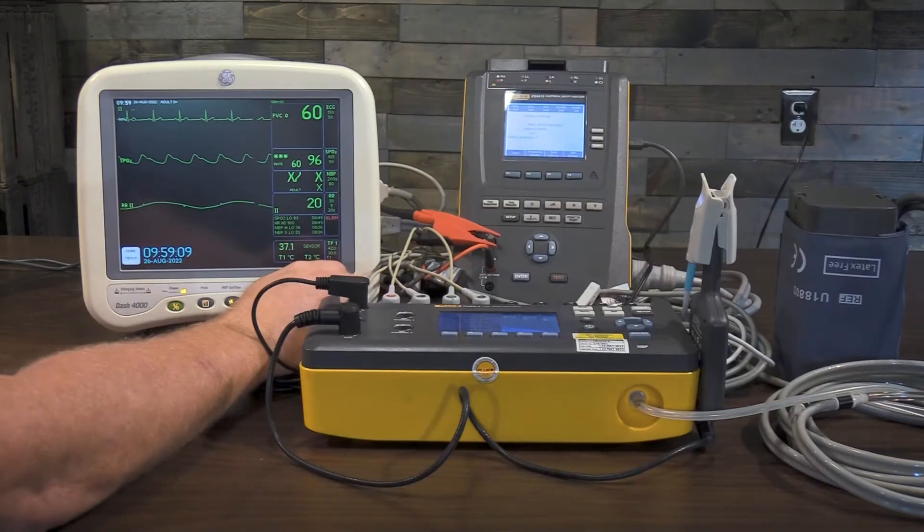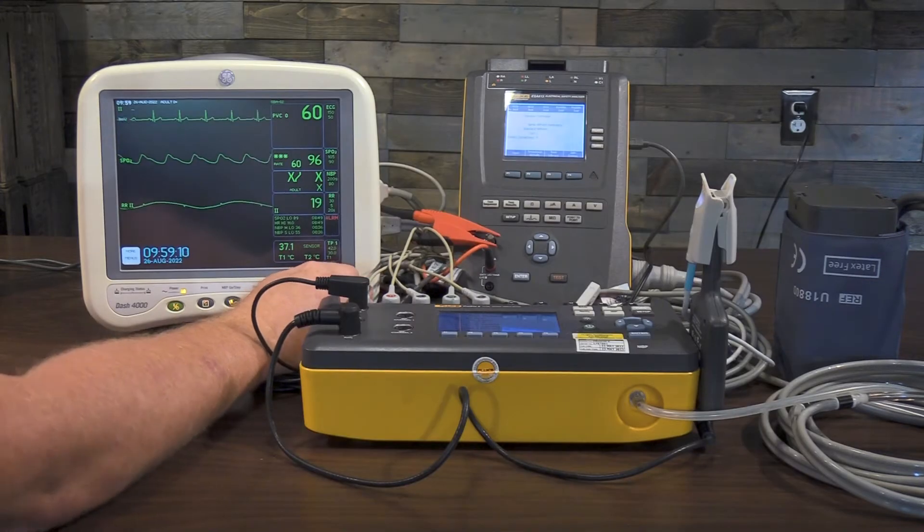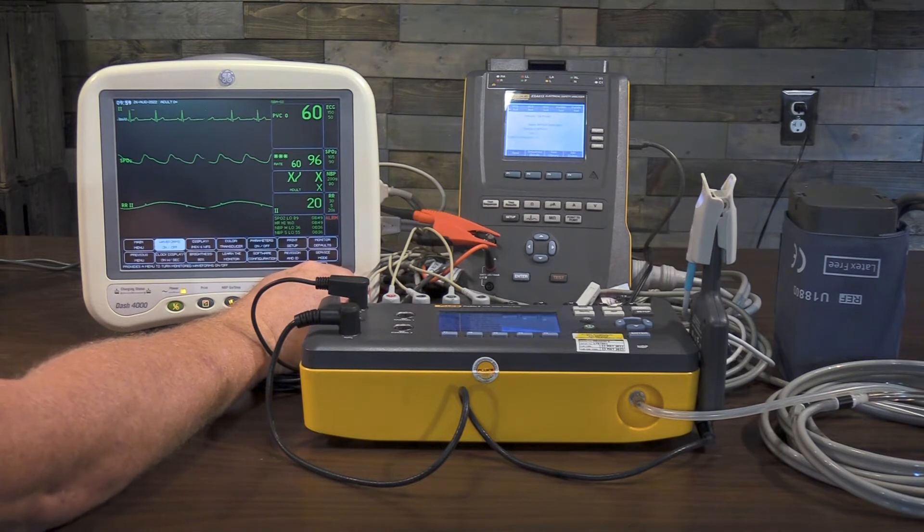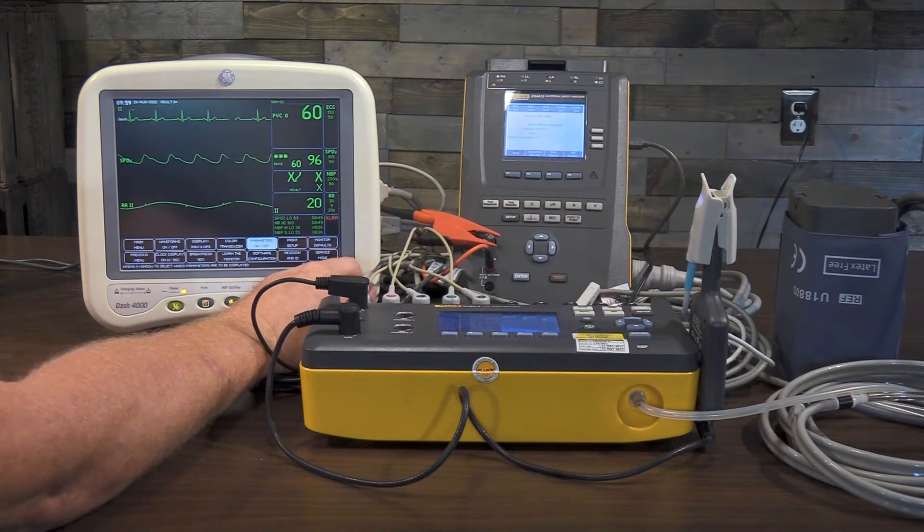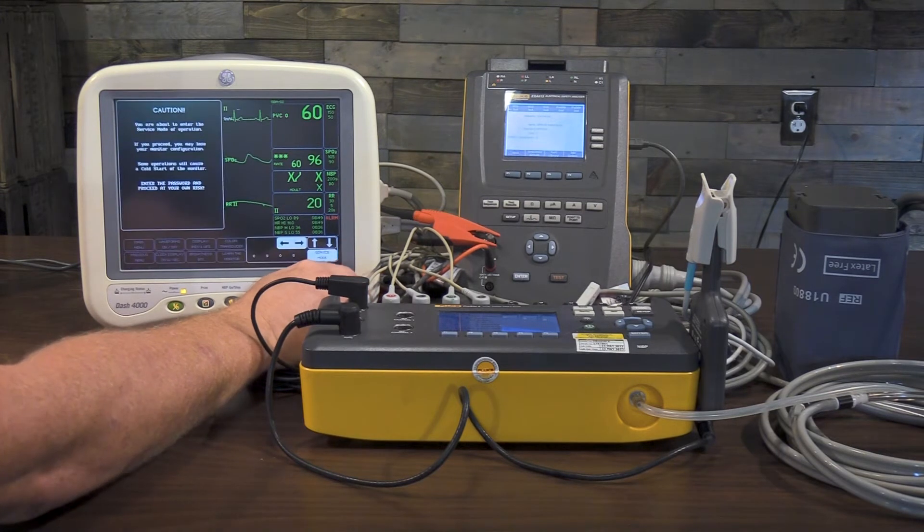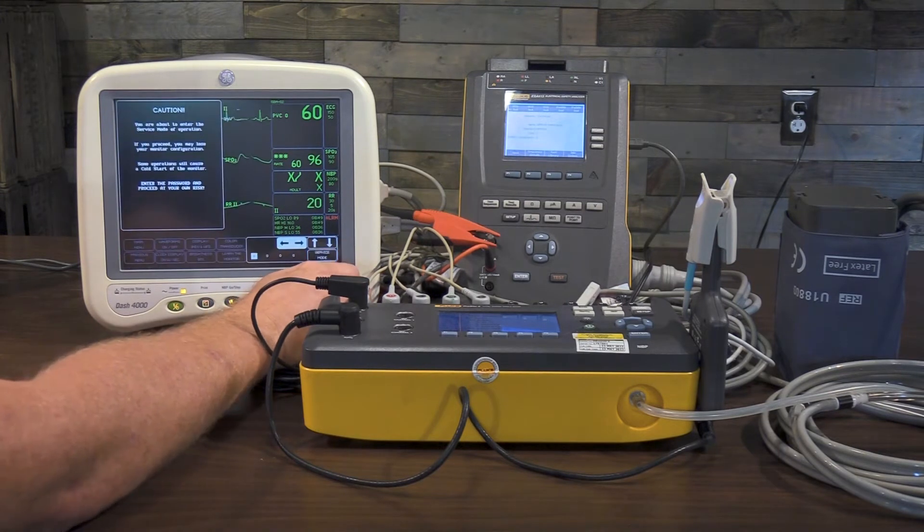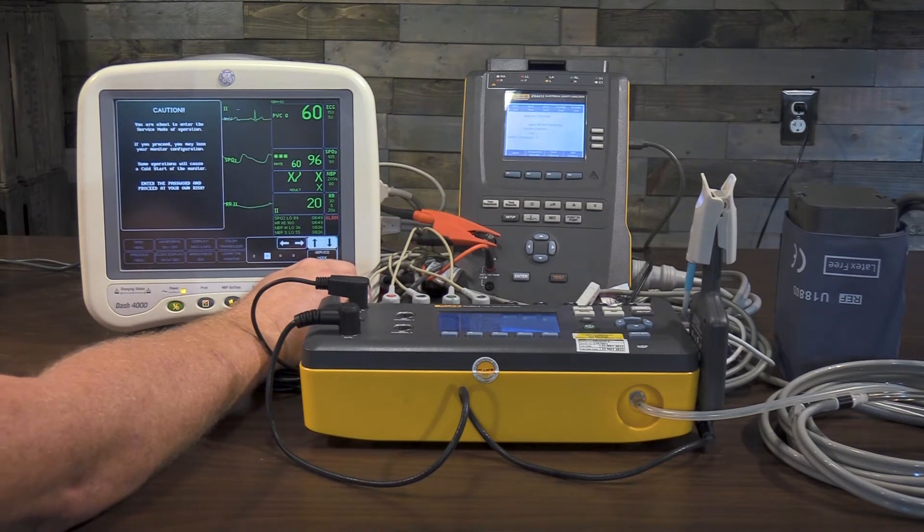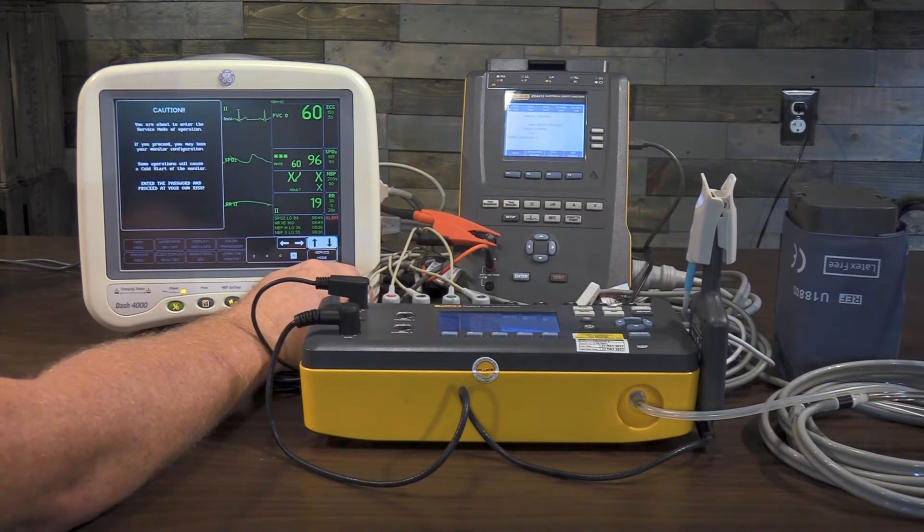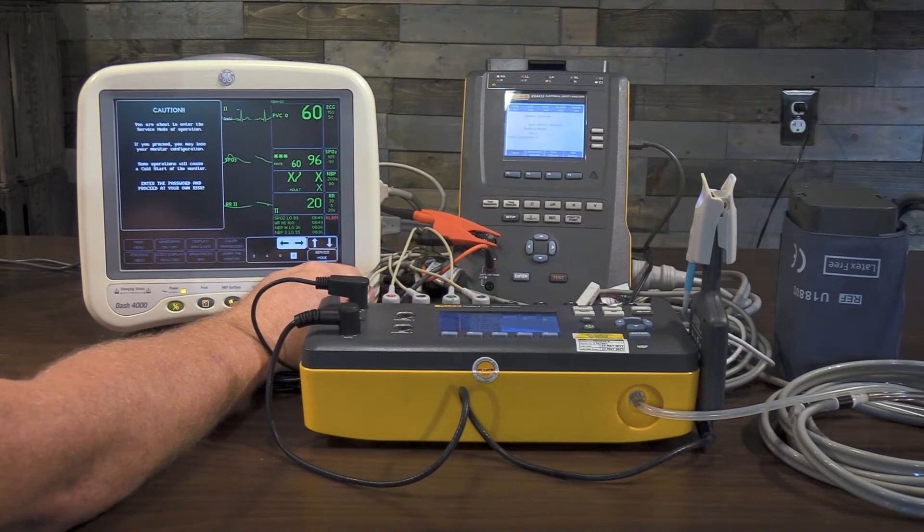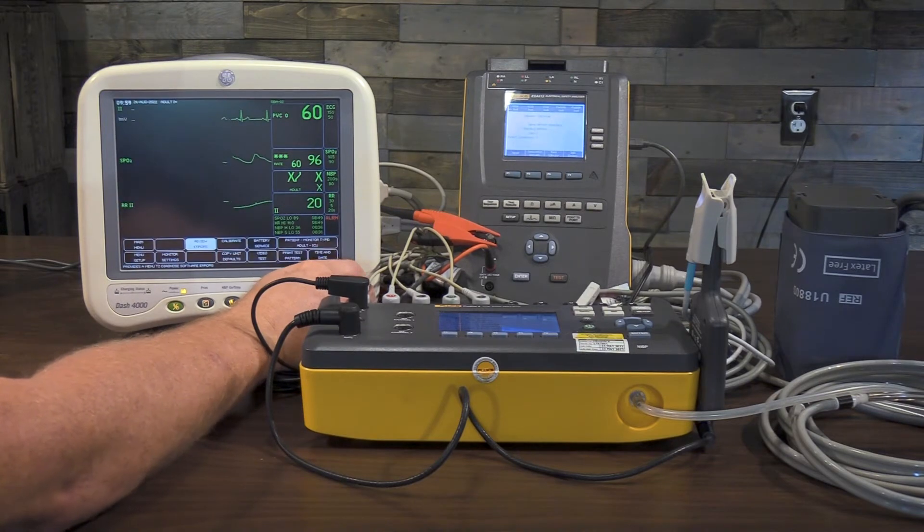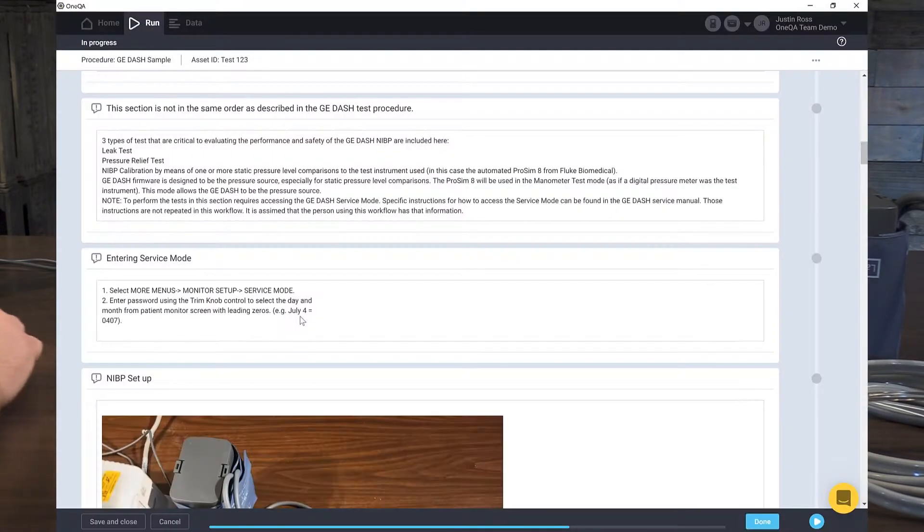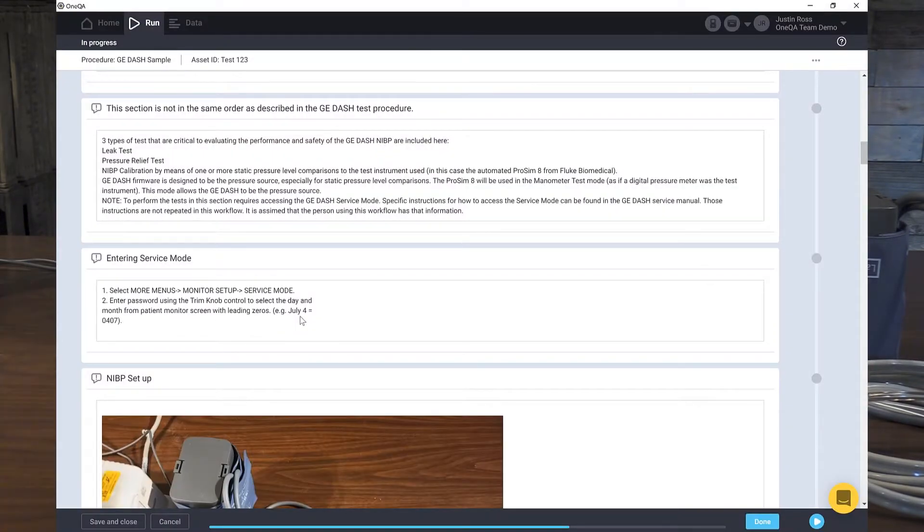And now here's how to enter the service mode. So let's go ahead and do that. We'll follow the instructions here. We'll go to main menu and monitor setup. Setup, service mode, enter the code. And we are into service mode.